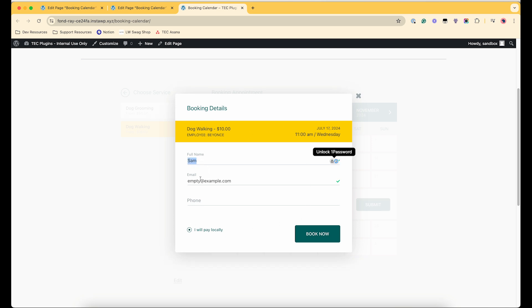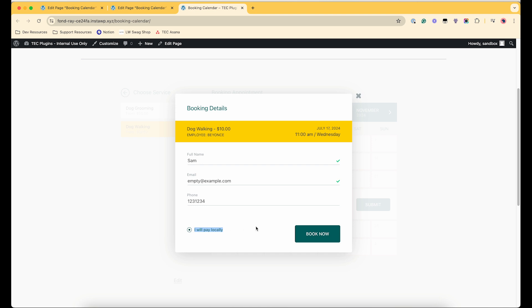And then when I click submit, this pop-up will come up. And then this is where your guests will enter their information. And then we have this option set up that they will be paying locally when they come. You can also set up to have them pay right here with either Stripe or PayPal.